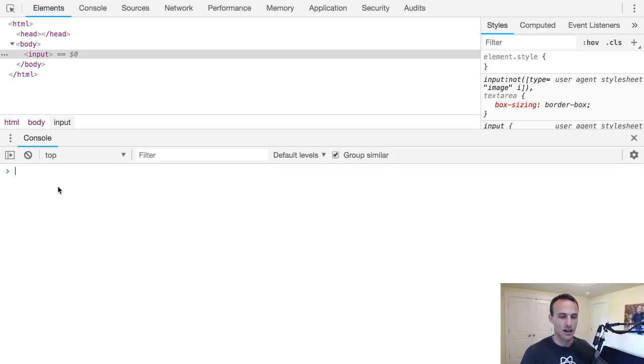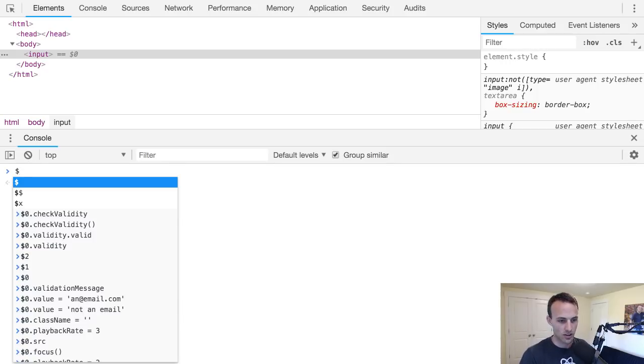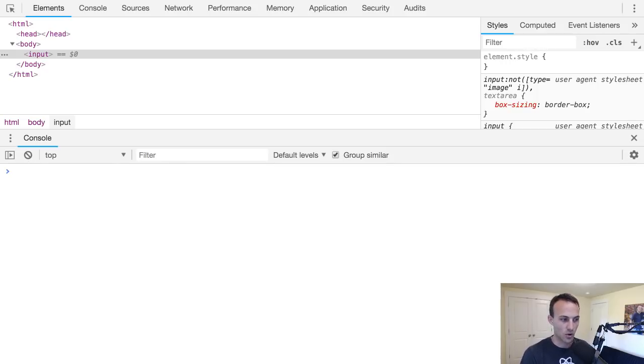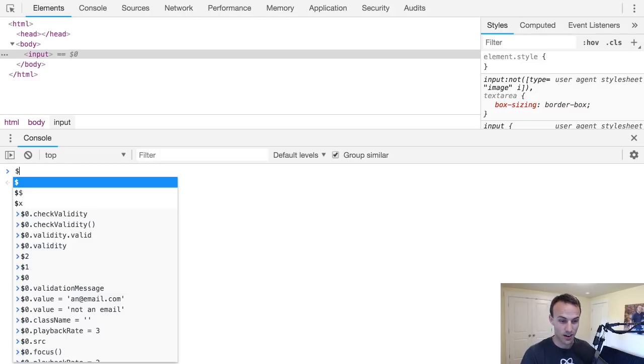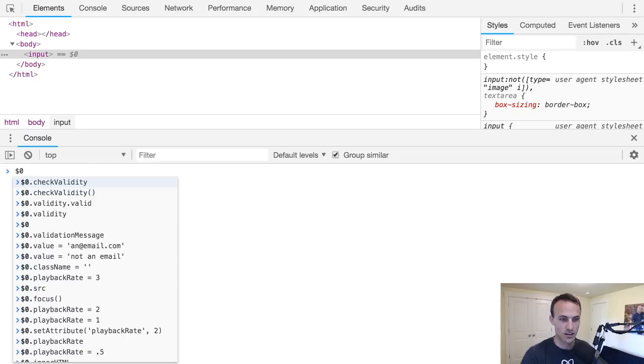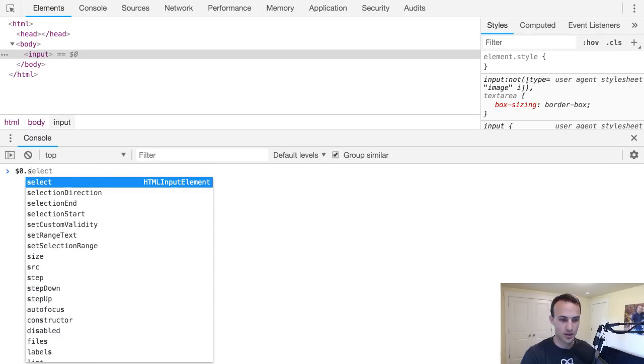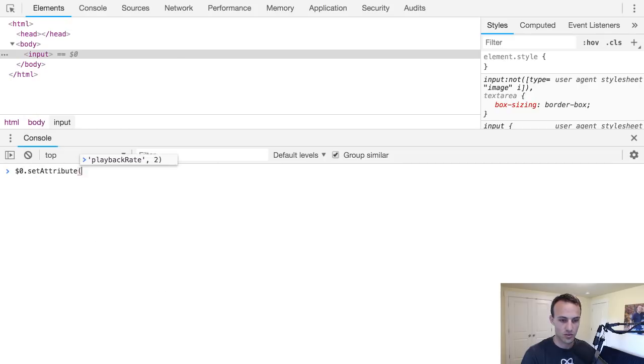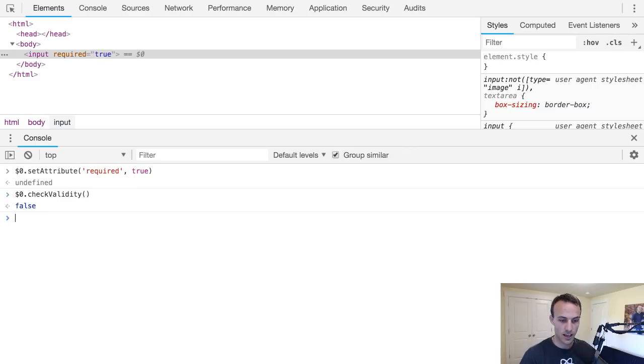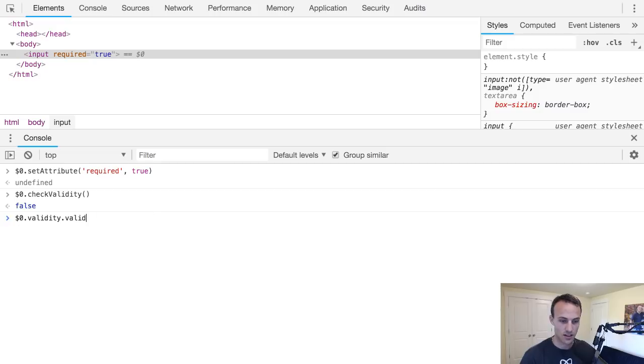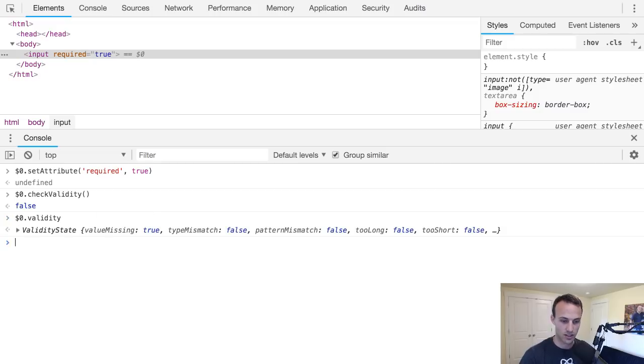Yeah, this report validity we're going to play around with later too. So yeah, you can check the validity one way or the other. And then let's go ahead and make it invalid. So I'm going to say set attribute required true. So now it's required. Let's check the validity again - now it's not valid.